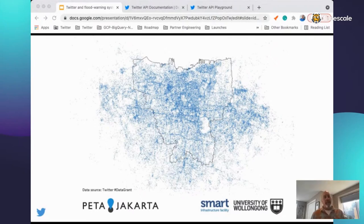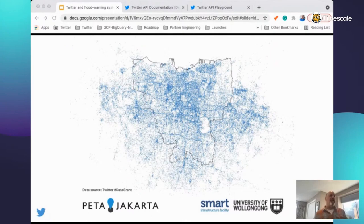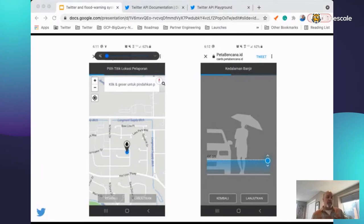The system listens for tweets coming into their account and if the tweet doesn't include an exact location shared by the user, the system automatically responds and asks them to geo-tag and provide their location. This display shows all of the geo-tagged tweets that arrived in just their first year of operation back in 2014. Unfortunately, the Twitter mobile apps stopped supporting users sharing their exact location a couple years ago. However, the Twitter platform can be used in very creative ways — users can still share places like 'I'm in Boulder, Colorado' or 'I'm at a certain venue.'